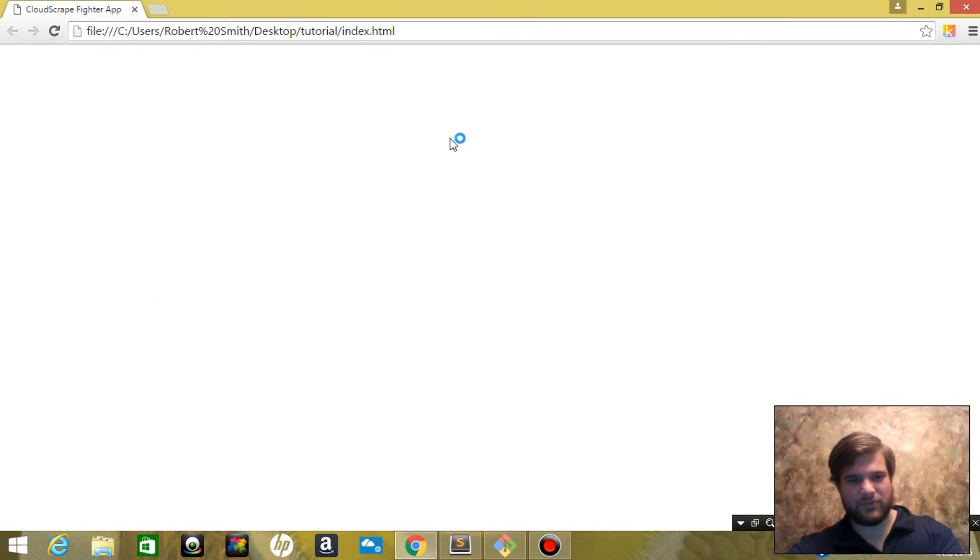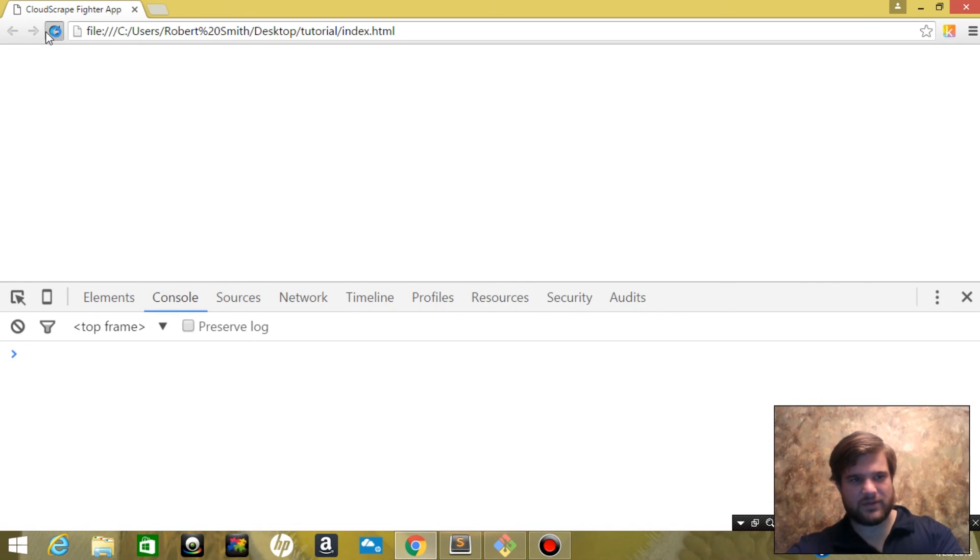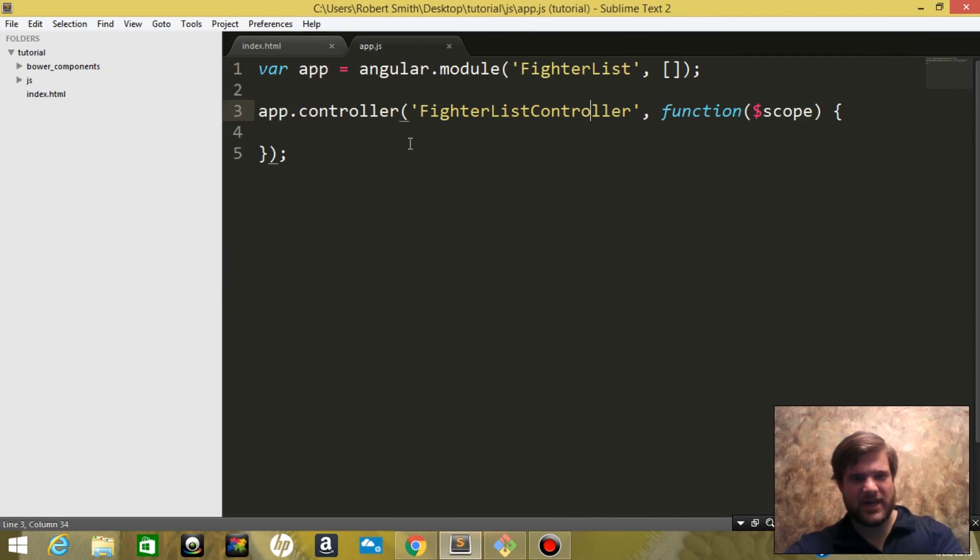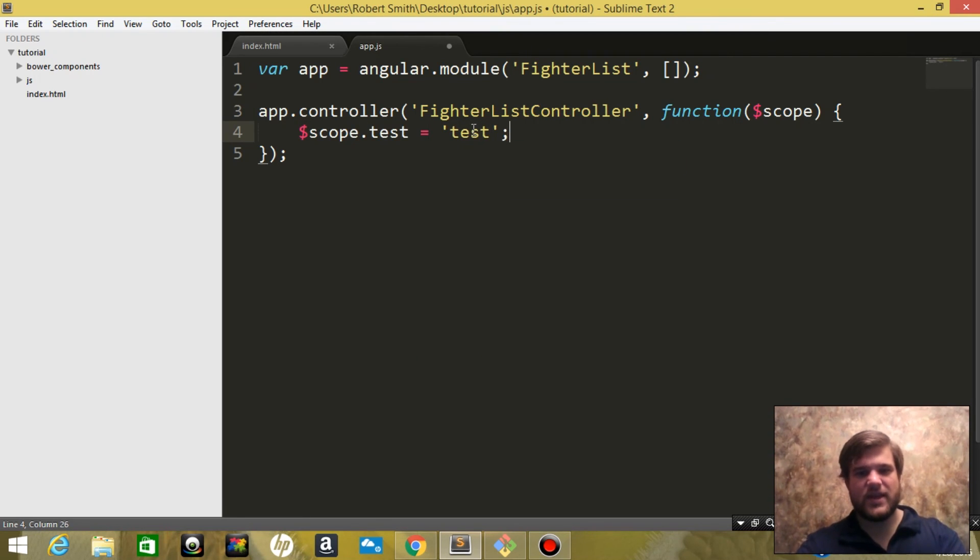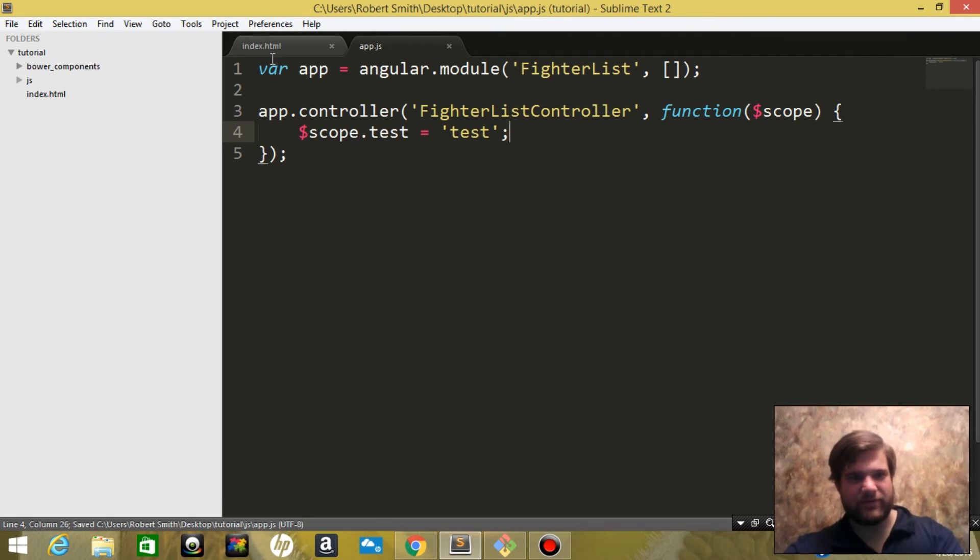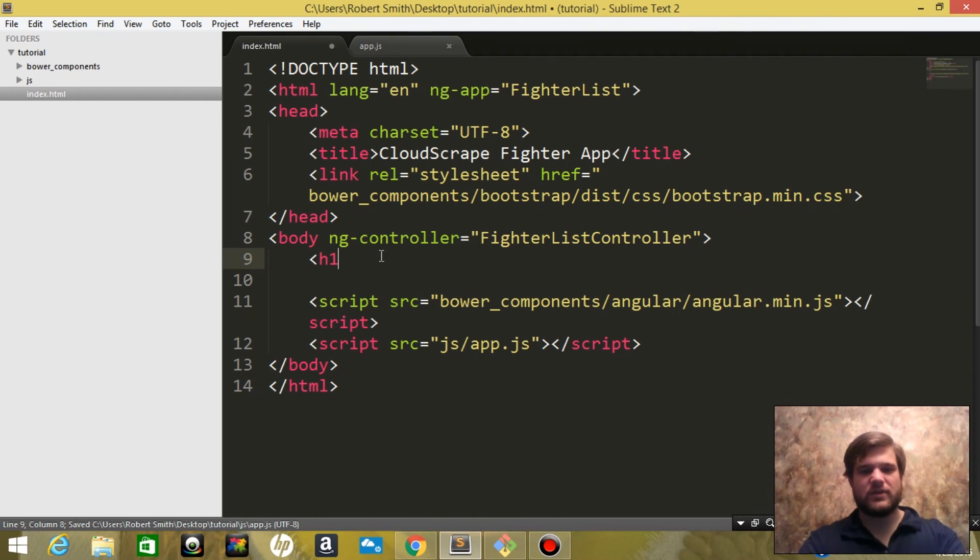It's blank, and we'll see if we have any console errors just to make sure things are good. Okay, perfect. A lot of times just for the heck of it, I like saying $scope.test equals test.